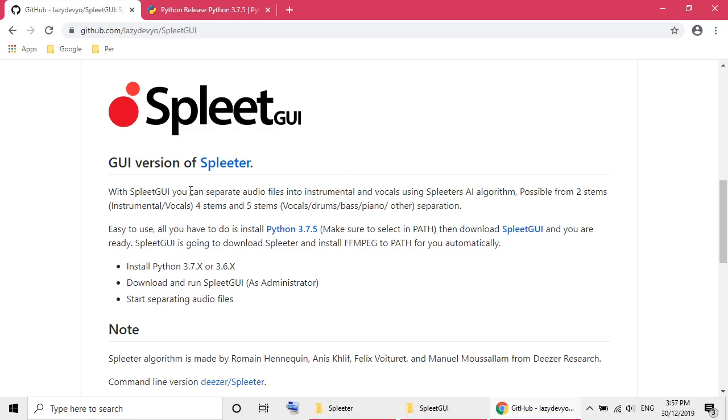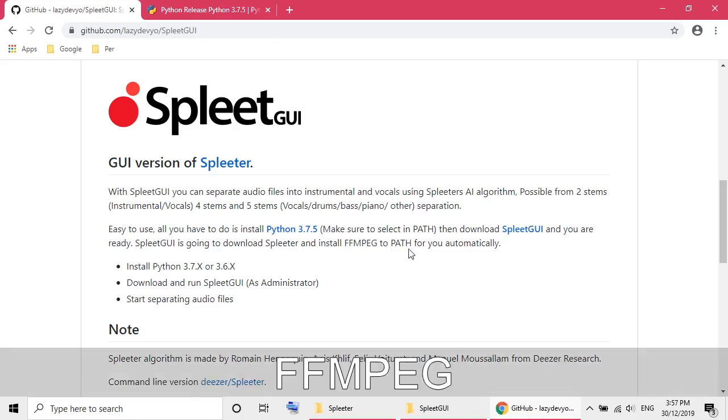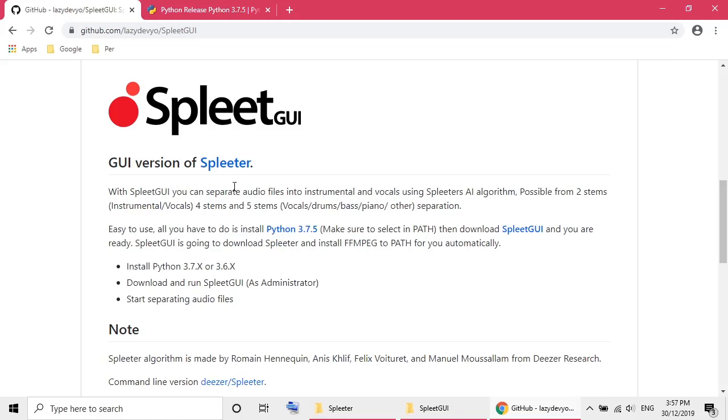The only problem with this software is it's a command software and you have to download some other software to make it work, for example ffmpeg, and set up the path and so on.